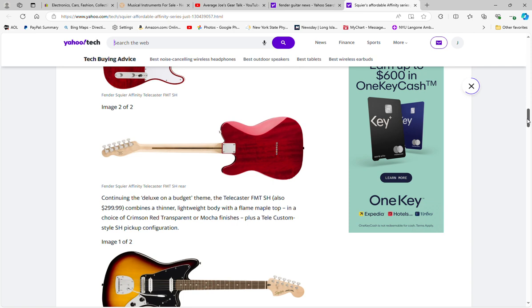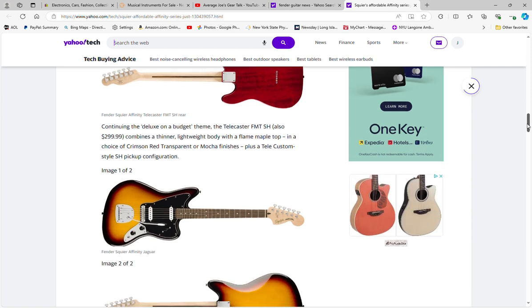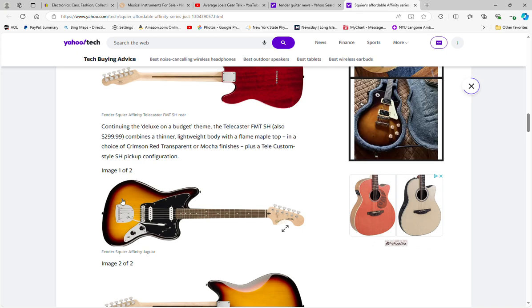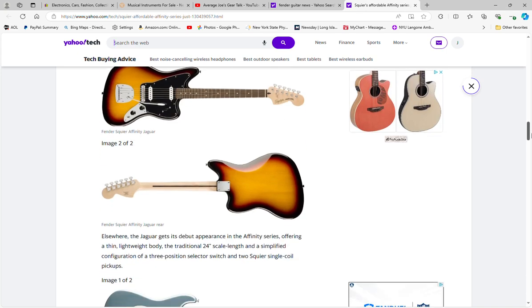Then the Affinity Jaguar, which is right here. That looks like it's not a string-through, it's a full back solid back guitar, no string-through, front loader.